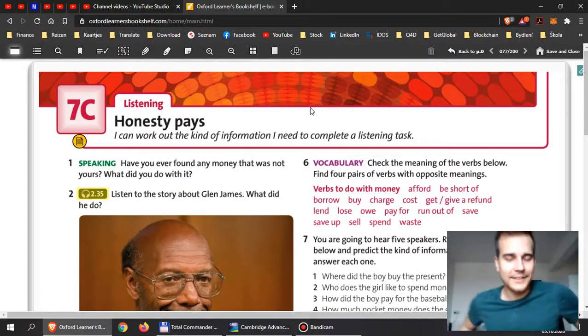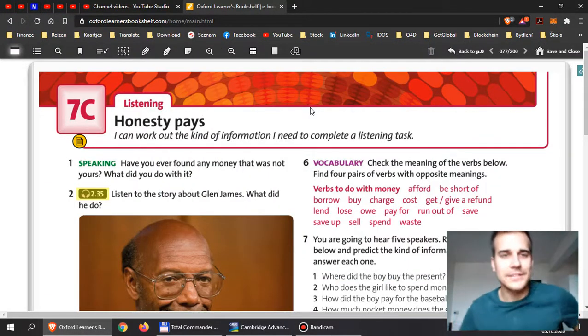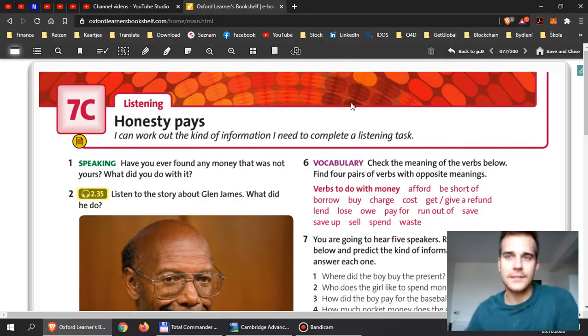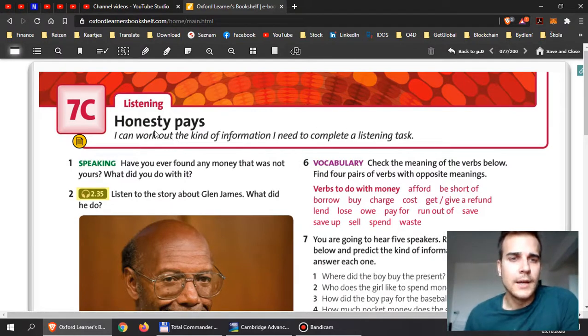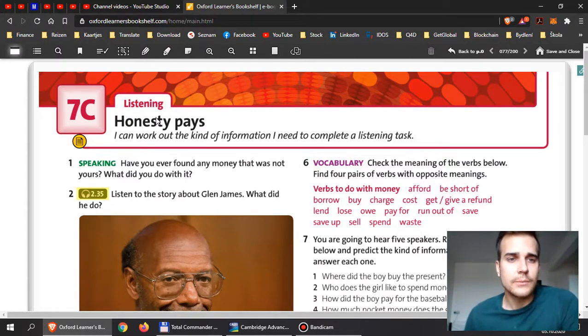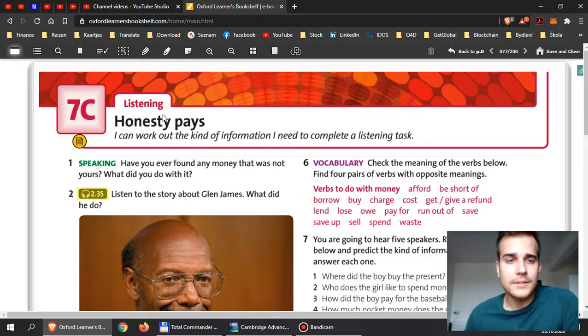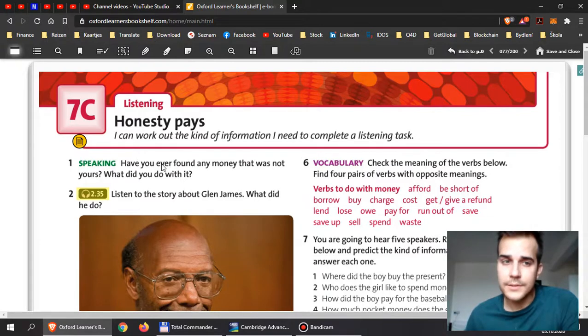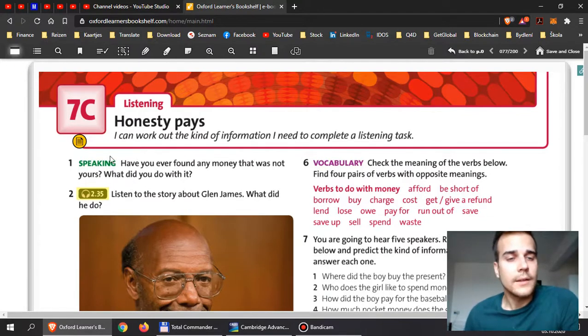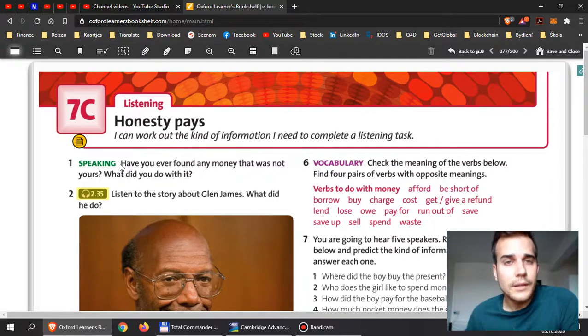Everyone, welcome back. Let's have a look at 7c. It is on page 77 for you, it's called Honesty Pays, and it will be mostly based on listening exercises. I will include them in your Google Classroom task. You can download them there.